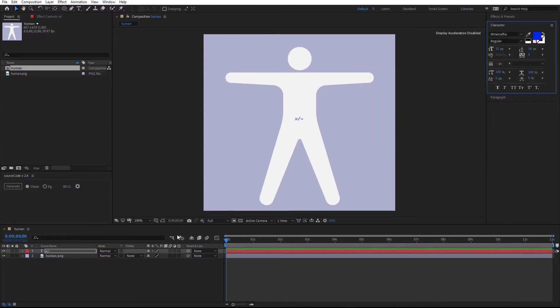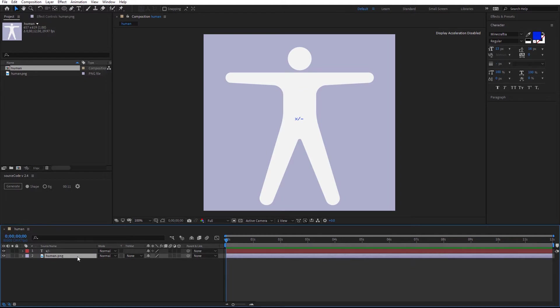By the way, the text layer needs to be above the image. Now, we need a marker for the auto animation. I'm going to move the current time indicator to five seconds.